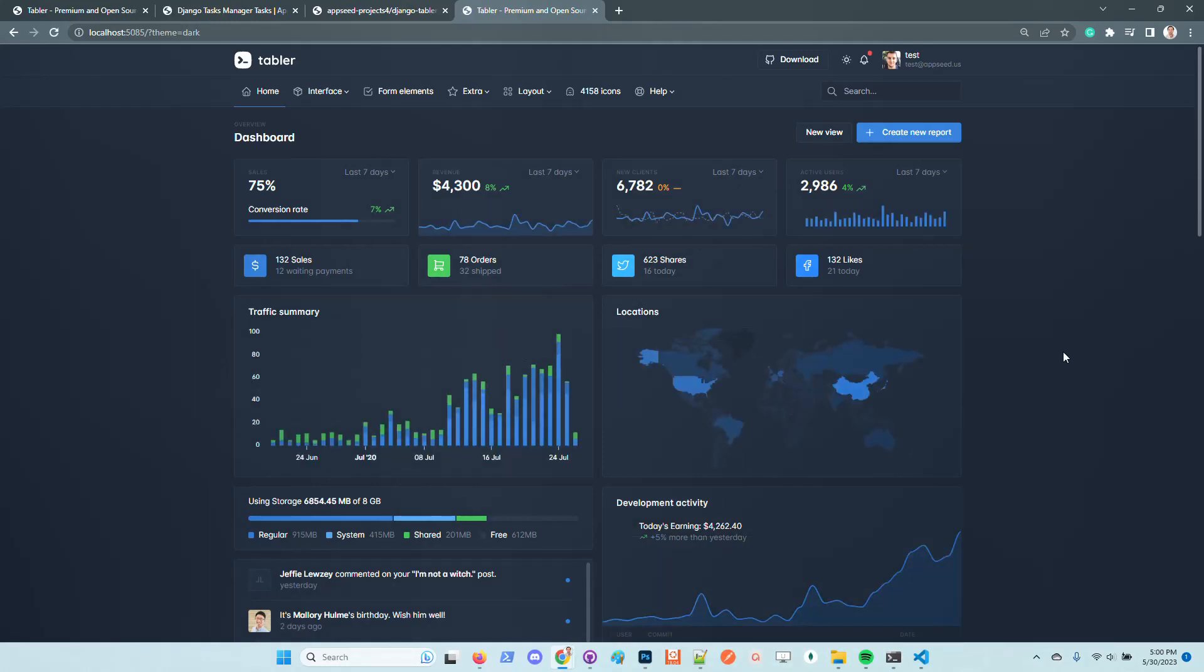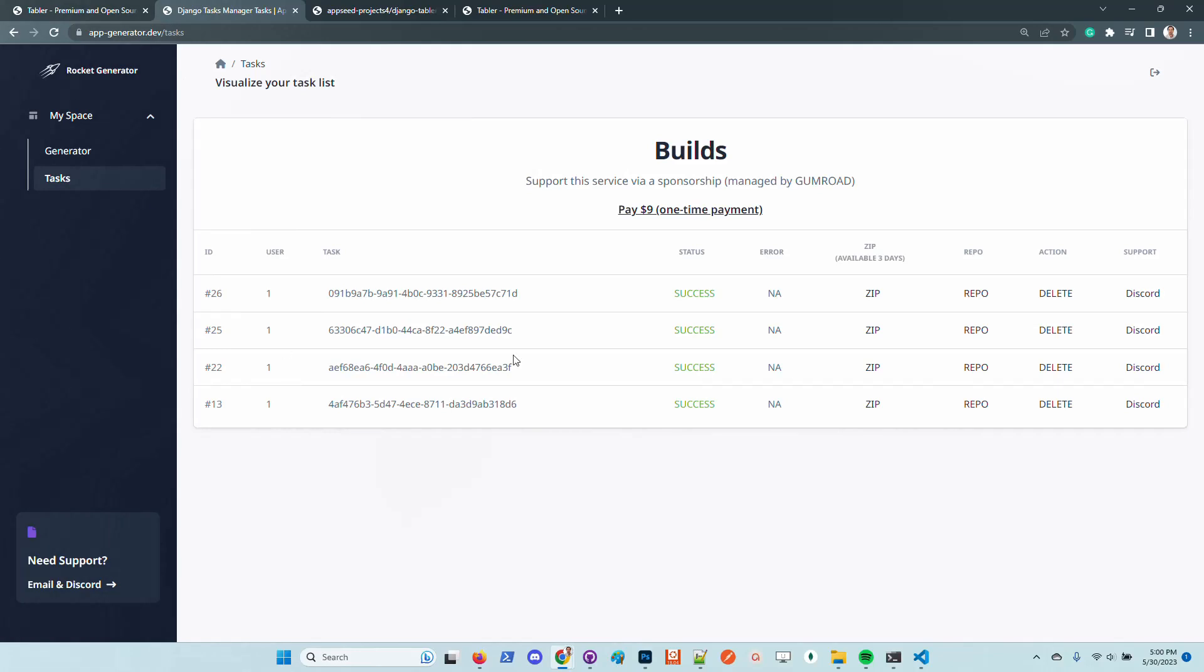In my opinion this product looks amazing. It's actively supported, and I just generated the product using the Rocket Generator in less than one minute.